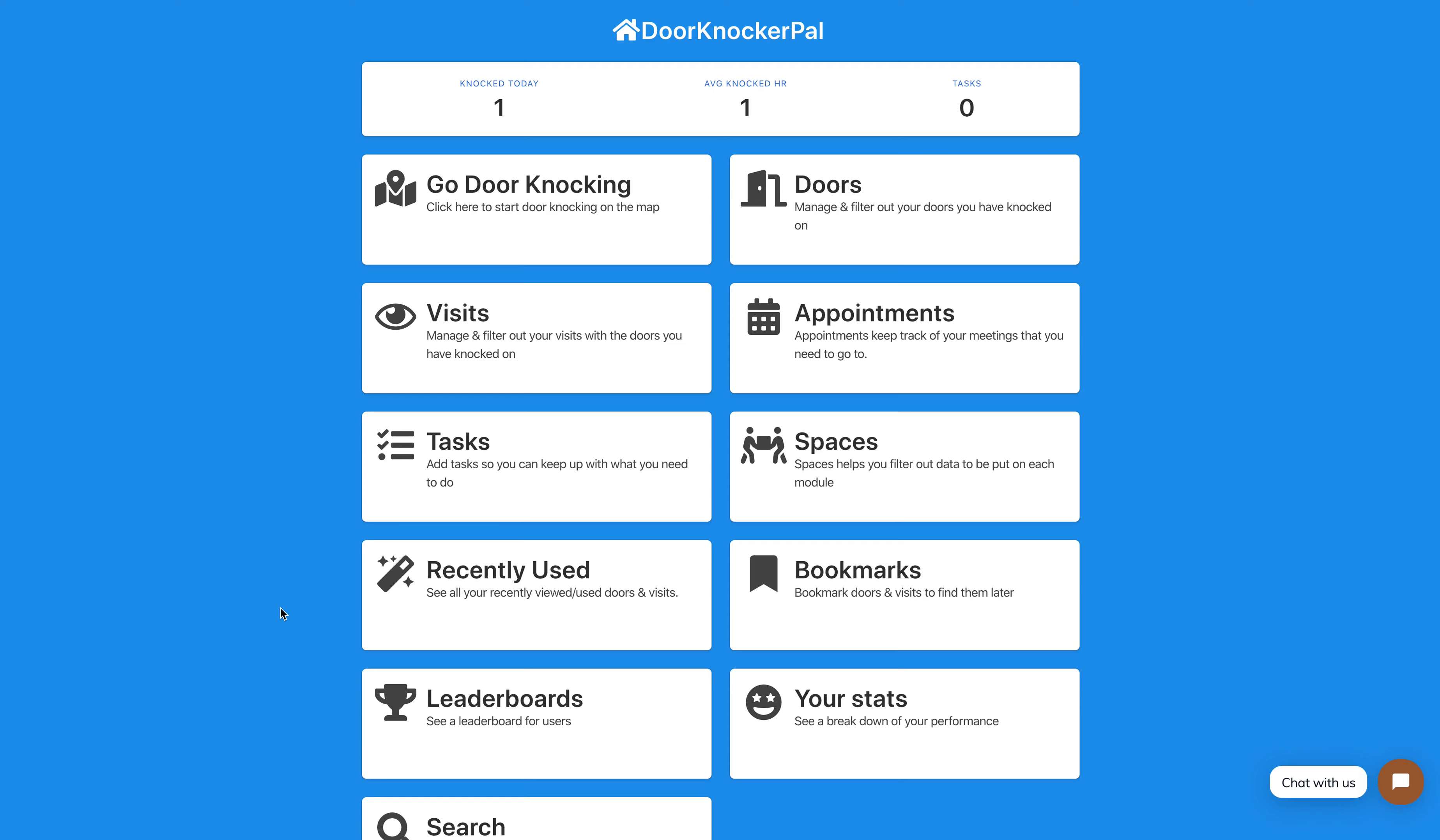Hello, this is Chris Briggs with Big Bird Tech World, and today I'm going to show you your stats on Door Knocker Pal.